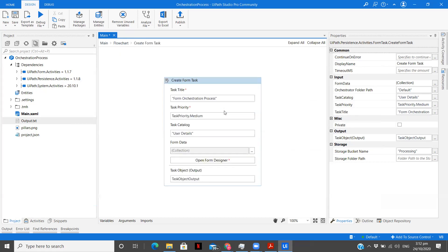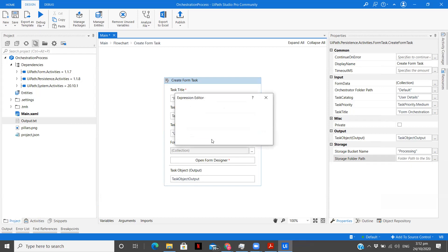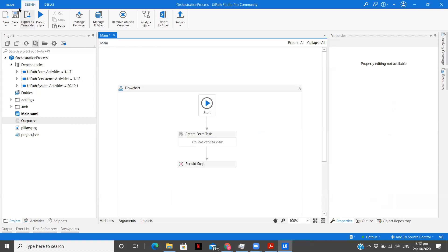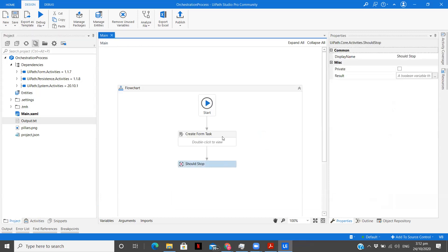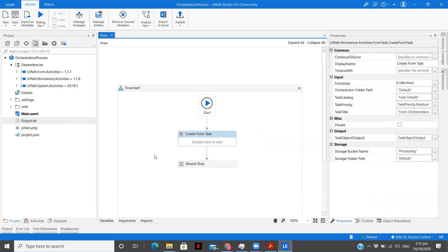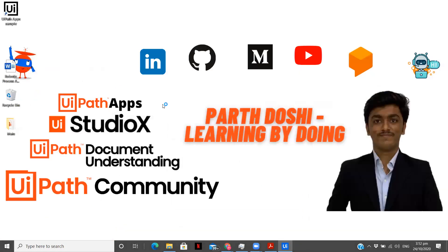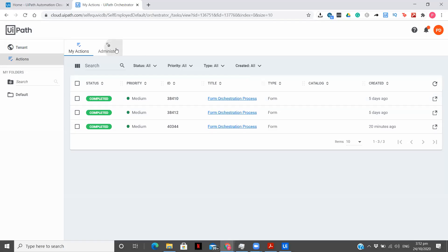We've created the flowchart. The storage bucket name I'm giving is 'processing'. Folder path of the storage bucket if it's in a different folder — let's give it as default. We'll see what happens in the storage bucket. I'm not doing anything once the task is complete — just creating the task first to help you understand it in detail — and then we'll add the Wait for Task to Resume activity.